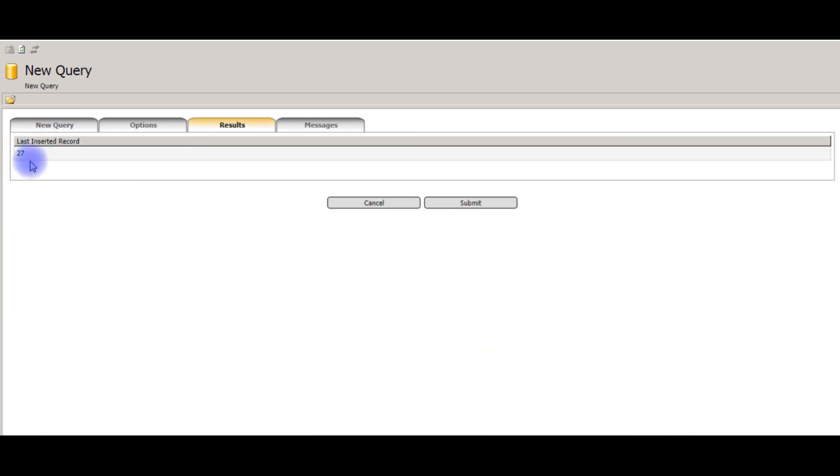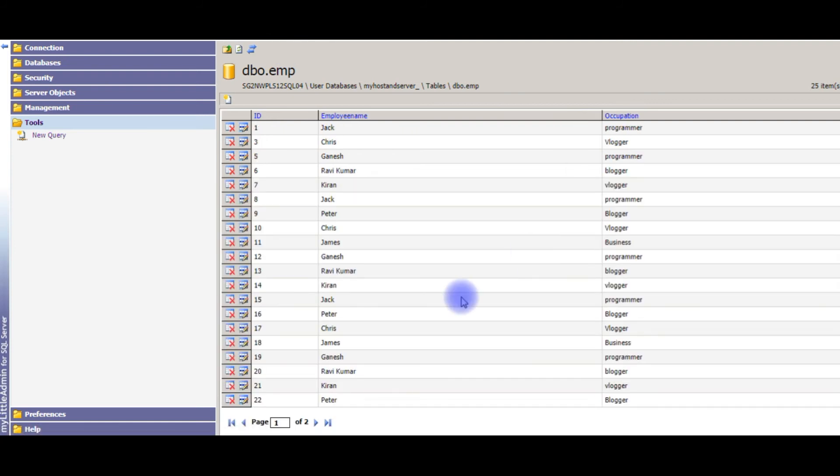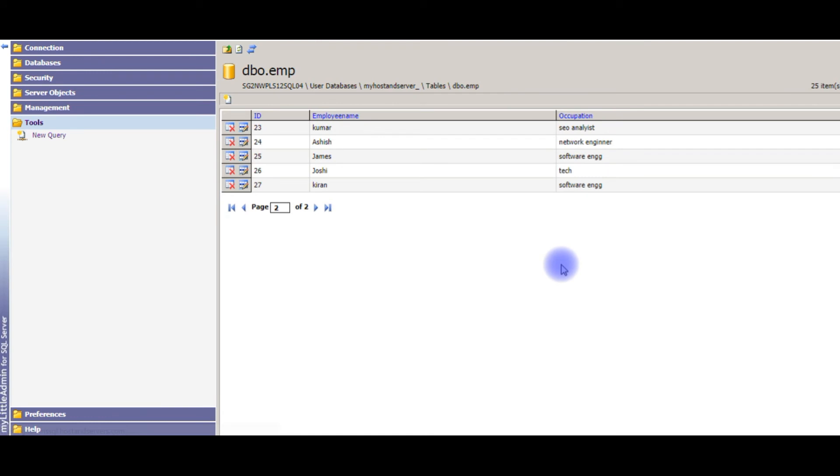You see here, the last inserted record is 27. Let's check my EMP table. Let's refresh this page. To 27. Kiran and software engineer.